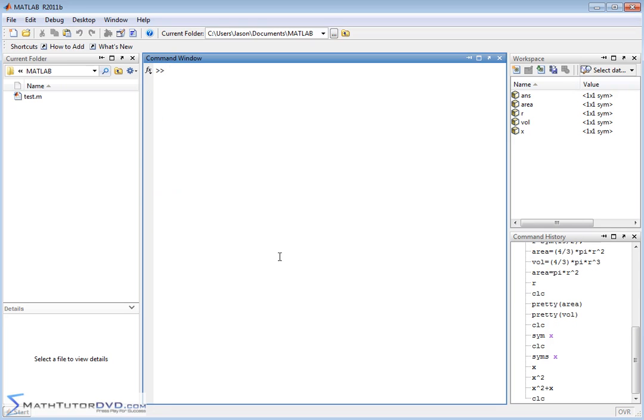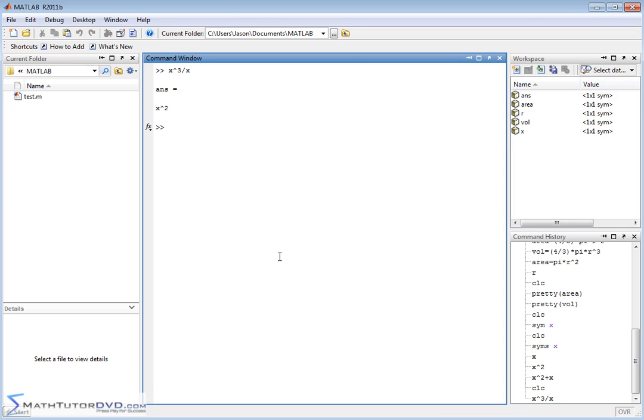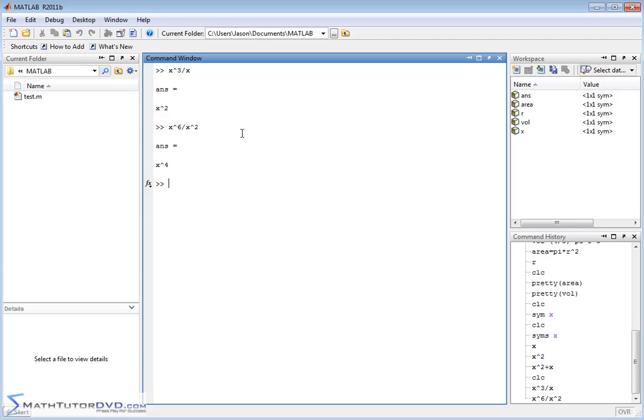What if we do something like x cubed divided by x? We have x cubed divided by x and we get an answer of x squared. MATLAB knows that these are generic symbols. It knows the rules of algebra. So it cancels x from the top and bottom and gives us x squared. If we do x to the 6 divided by x to the second power, MATLAB is going to cancel what's common in the top and bottom because it knows the rules of algebra, and then return x to the fourth power.